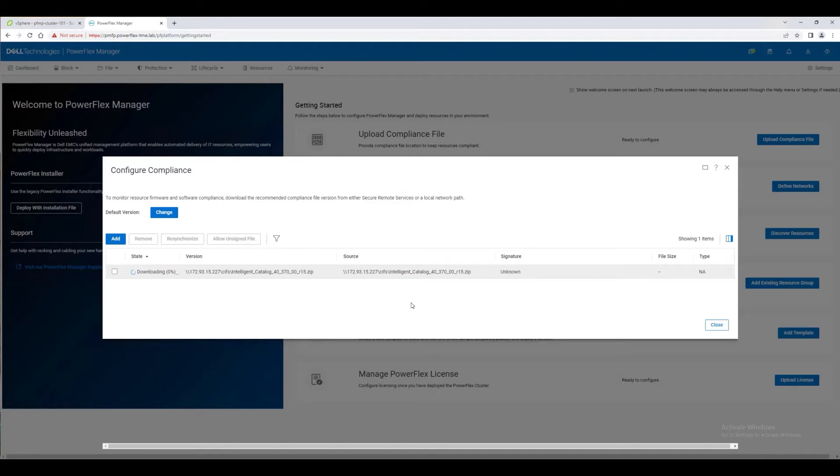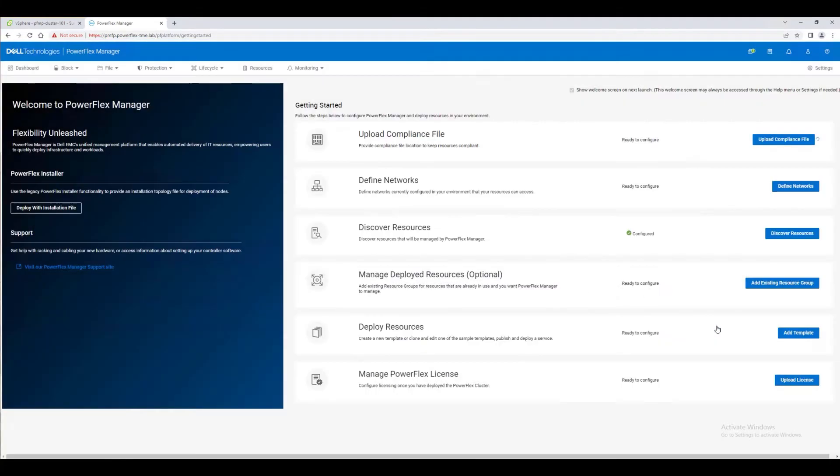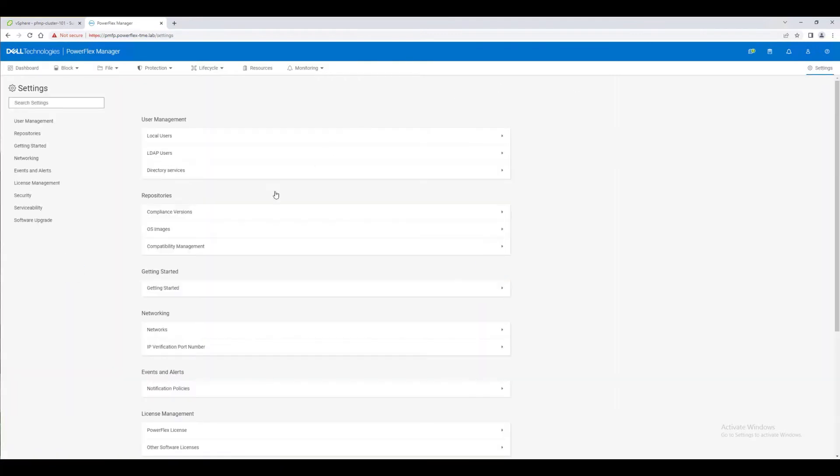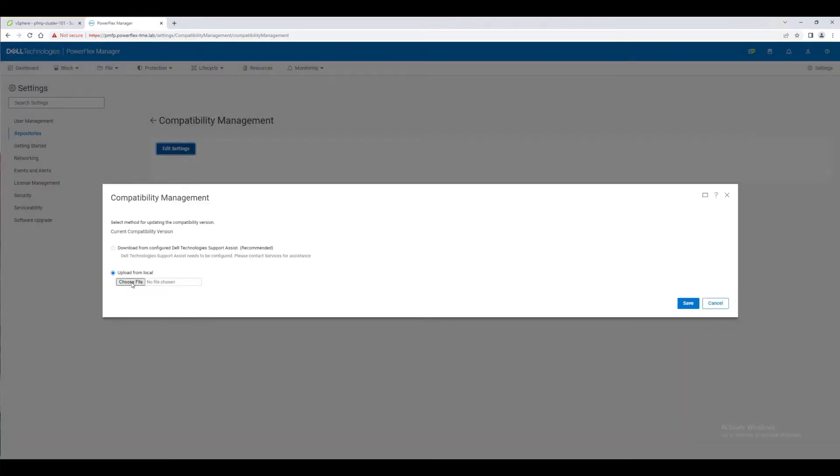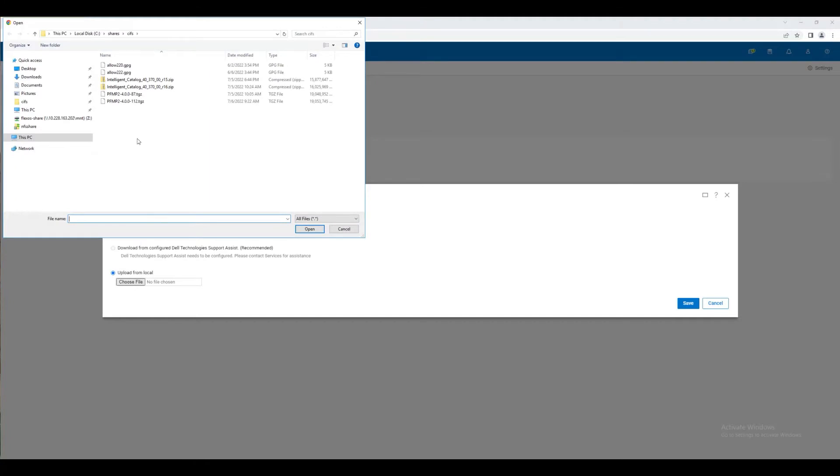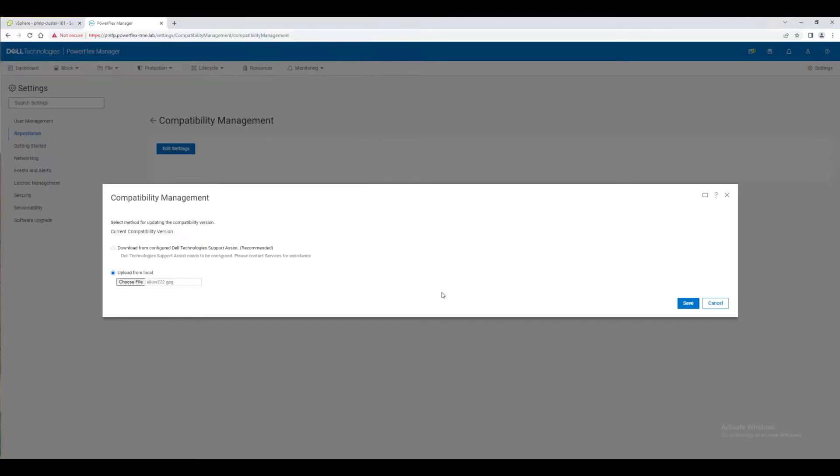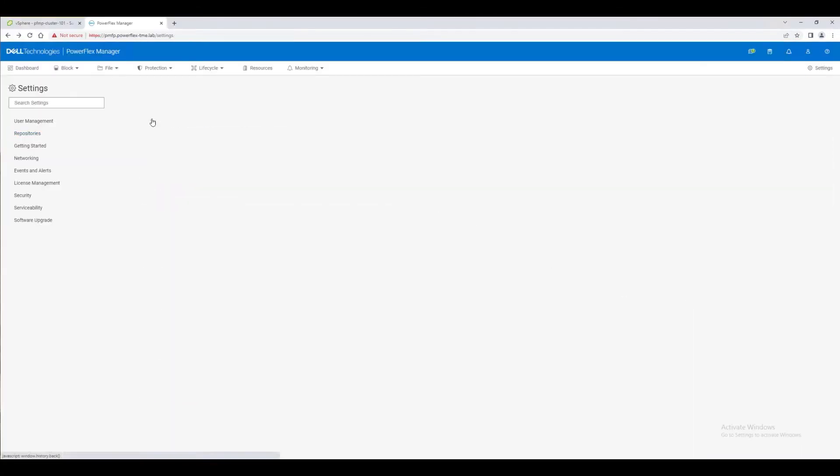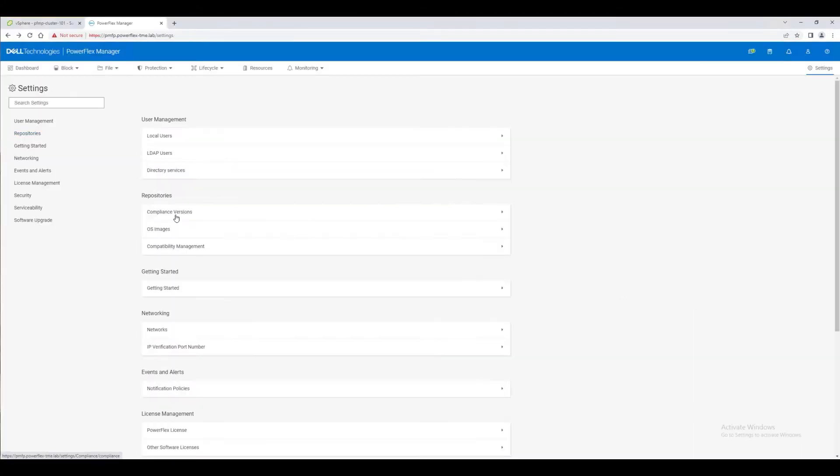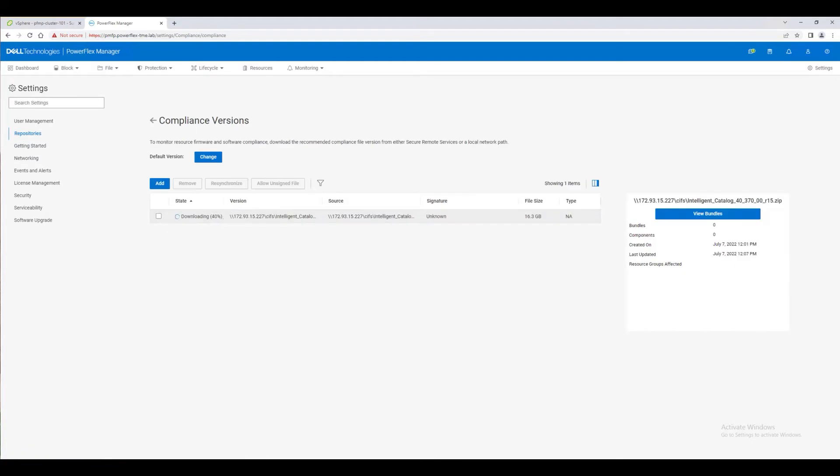In the meantime, we can add a compatibility file. Compatibility files are used for checking upgrade paths from the current state to the next desired compliance file. We'll speed through the download and synchronization process.